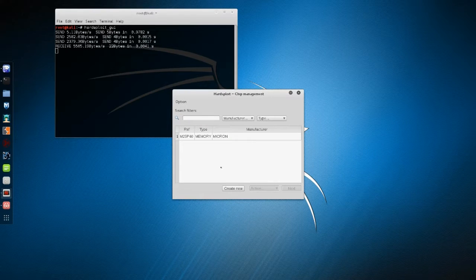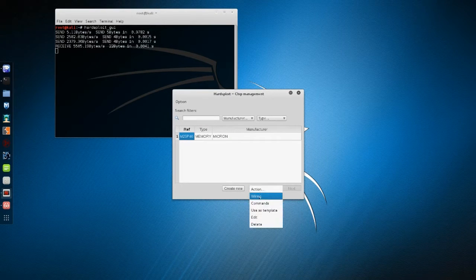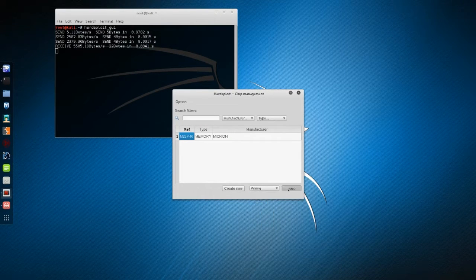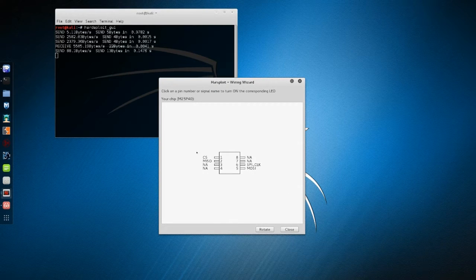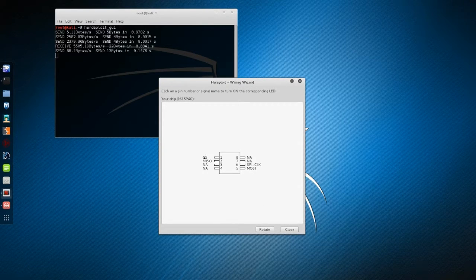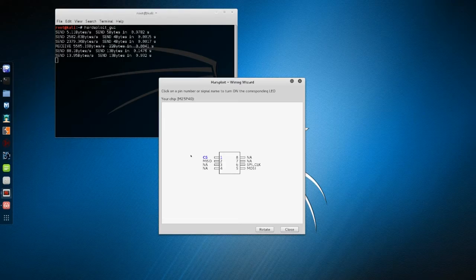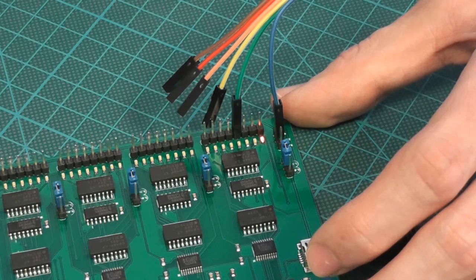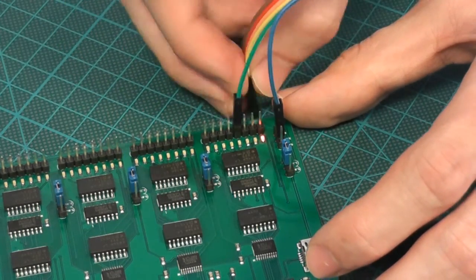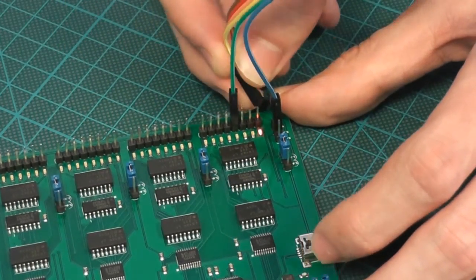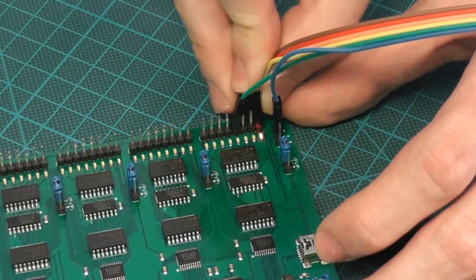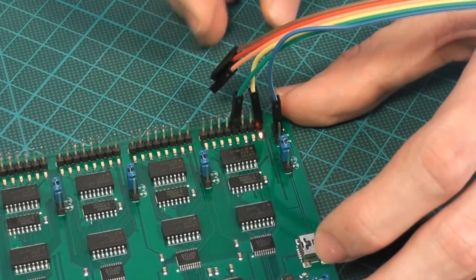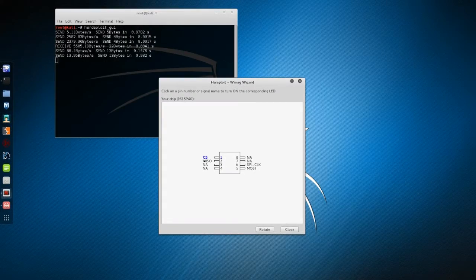Now let's wire the chip to Hardsploit. This is the wiring helper window. It's really simple and resembles the datasheet's image of the chip. We just have to click the pin we want to connect, and tada! We have to wire CS on the first pin of Hardsploit. Now just repeat this for the others. Everything is now wired up.